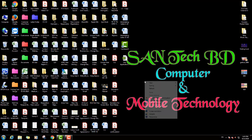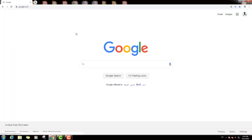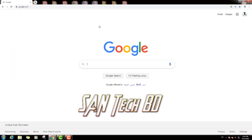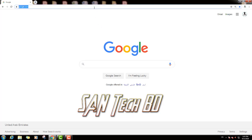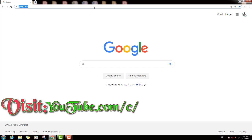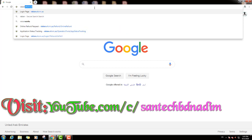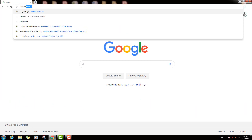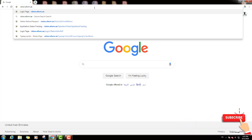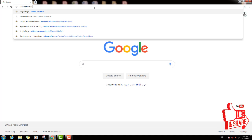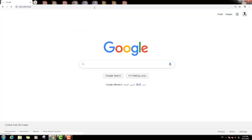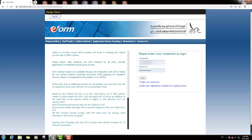Now we will open a browser on the computer and type in the address bar this website: BISION.EFORM.IA. Type this website in the address bar and press enter. This is the EFORM home page.